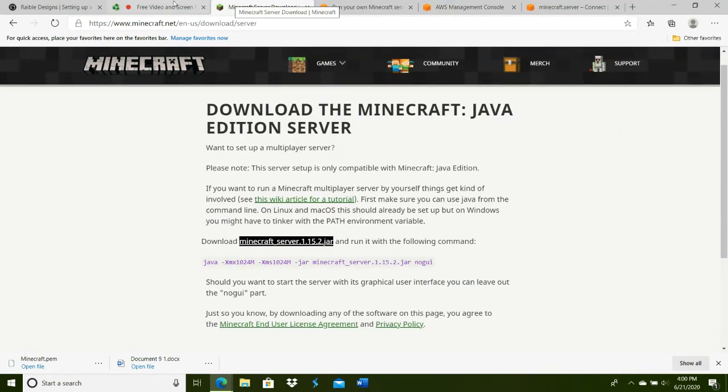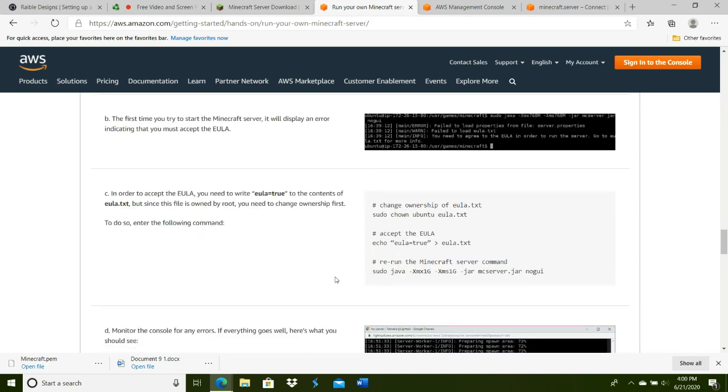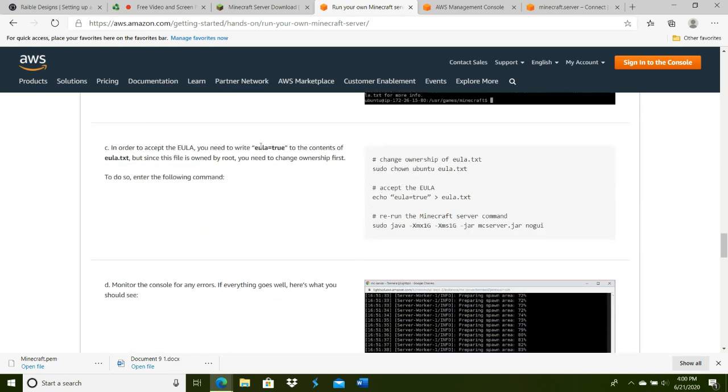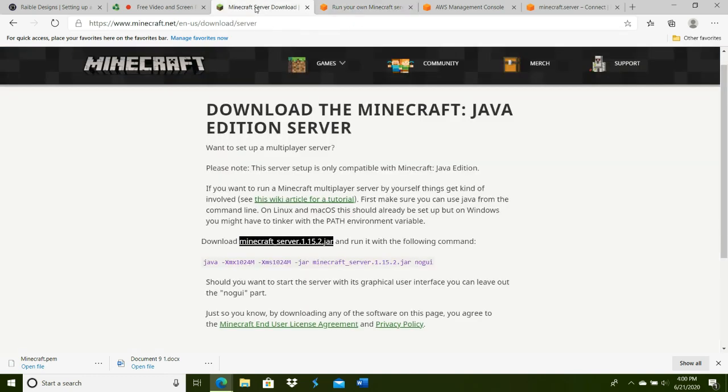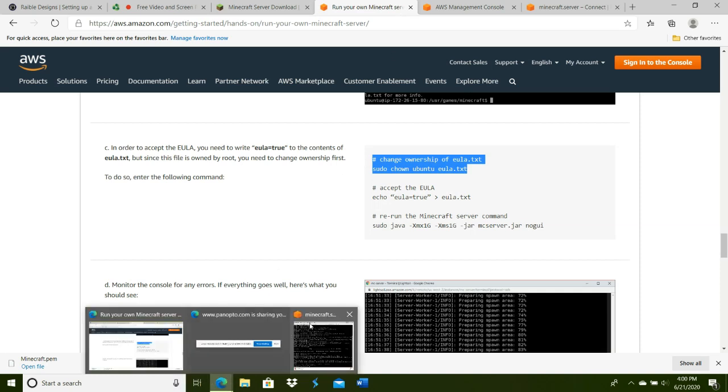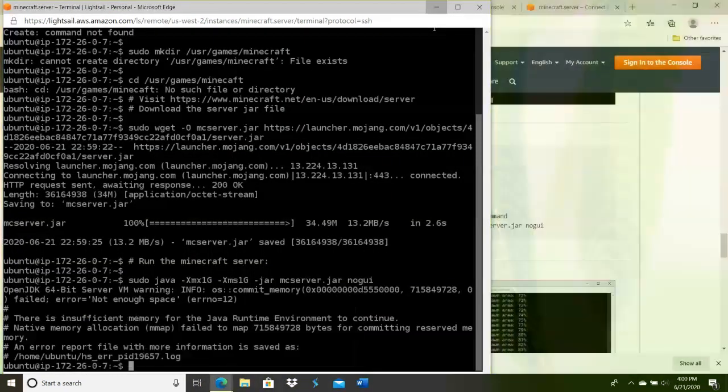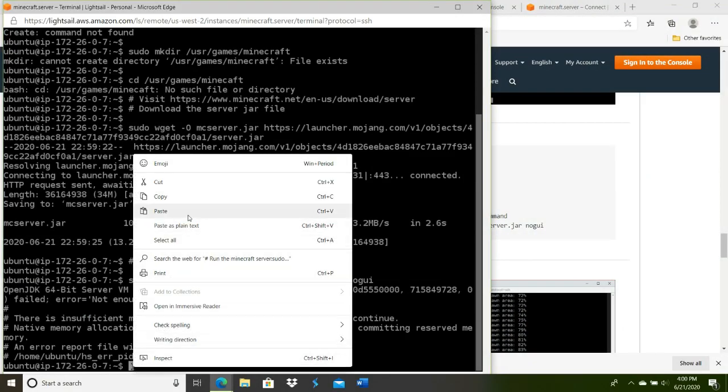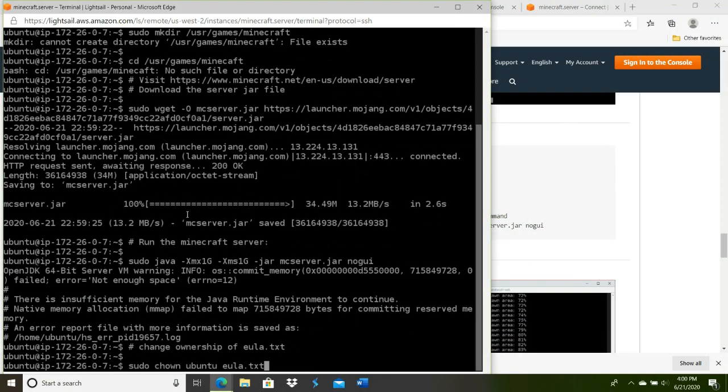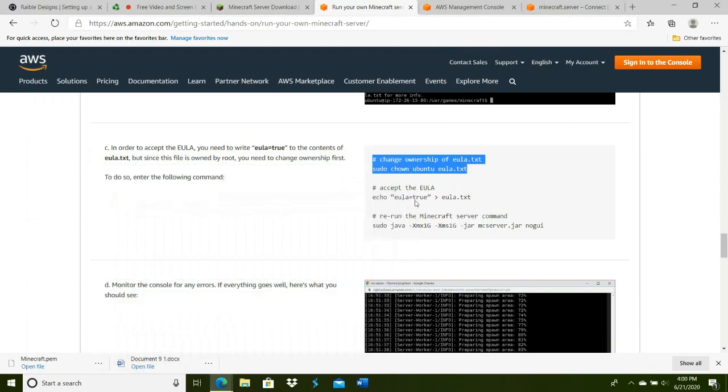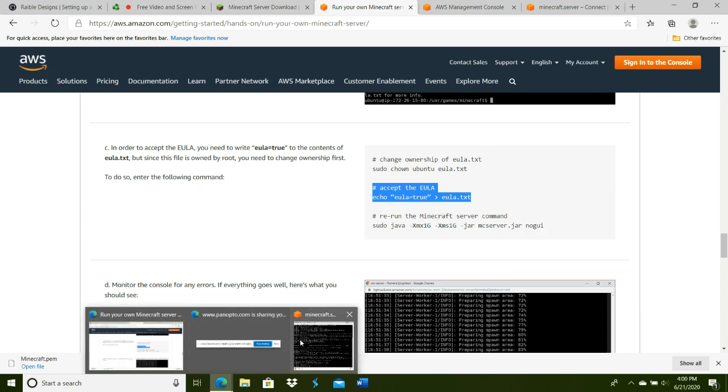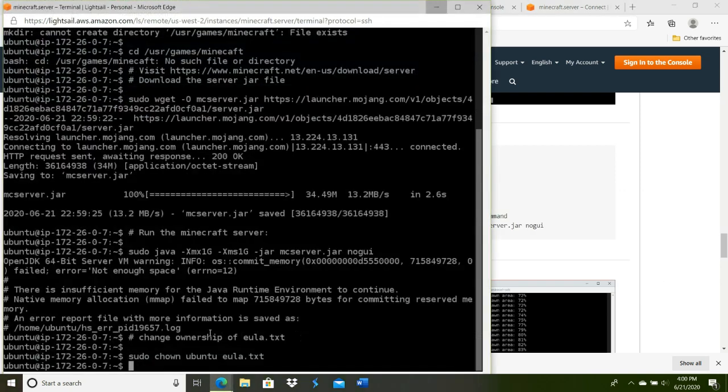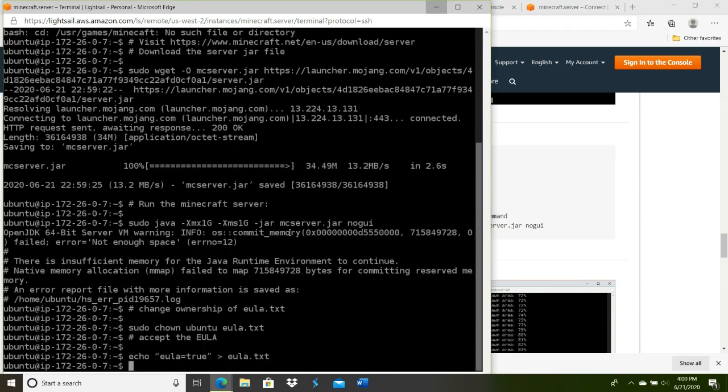Basically, you just need to say that you agree to it. You're going to copy this—same exact thing as the other command prompt window. Paste it. Now you're accepting the policy. Hit Enter.